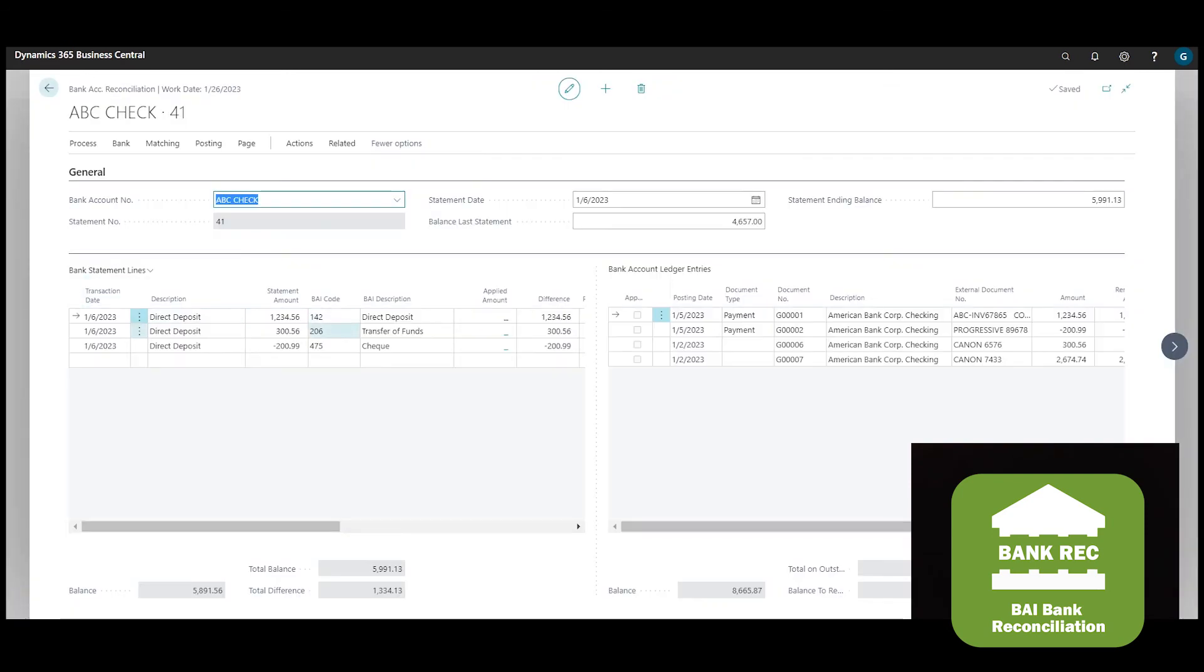The detailed BAI transactions are brought in from the file and populated into the bank statement lines. The matching process can be further automated depending on the setup.